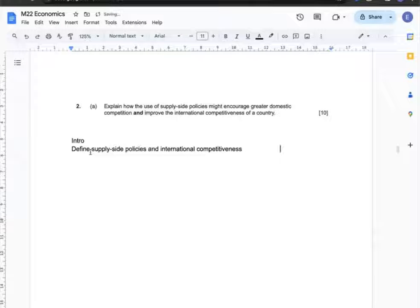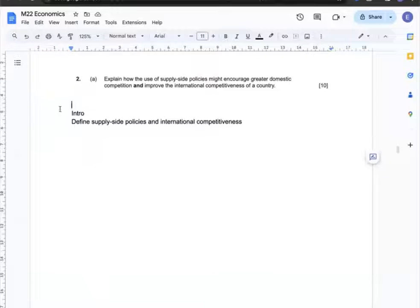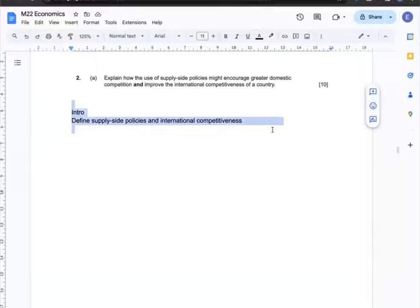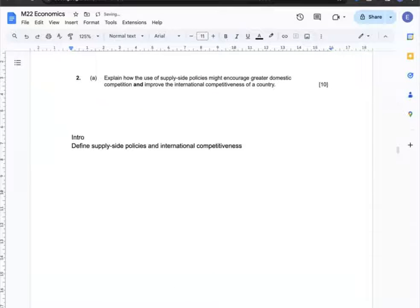Question 2a: Explain how the use of supply-side policies might encourage greater domestic competition and improve the international competitiveness of a country. In the intro, I will define supply-side policies and international competitiveness.